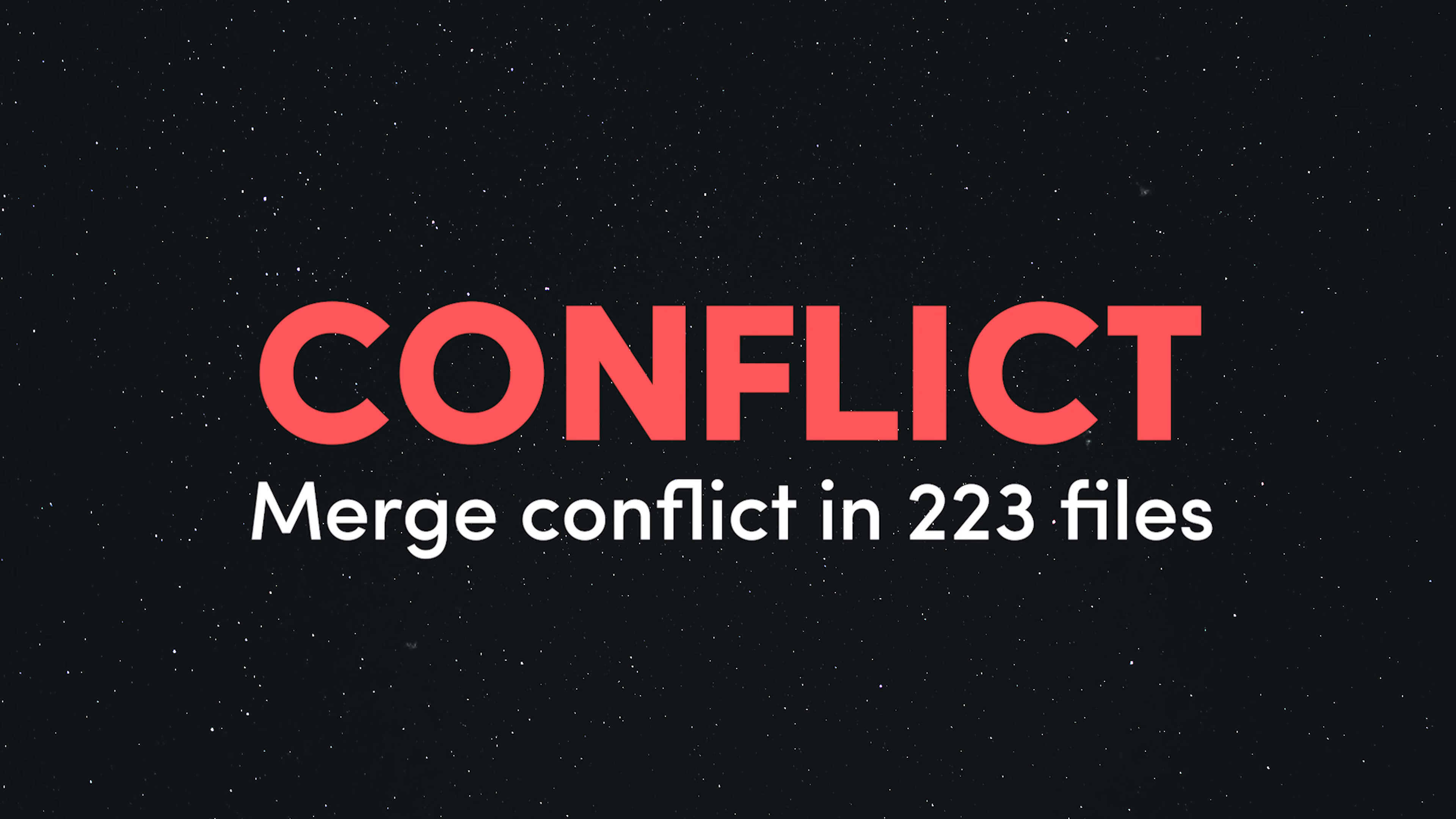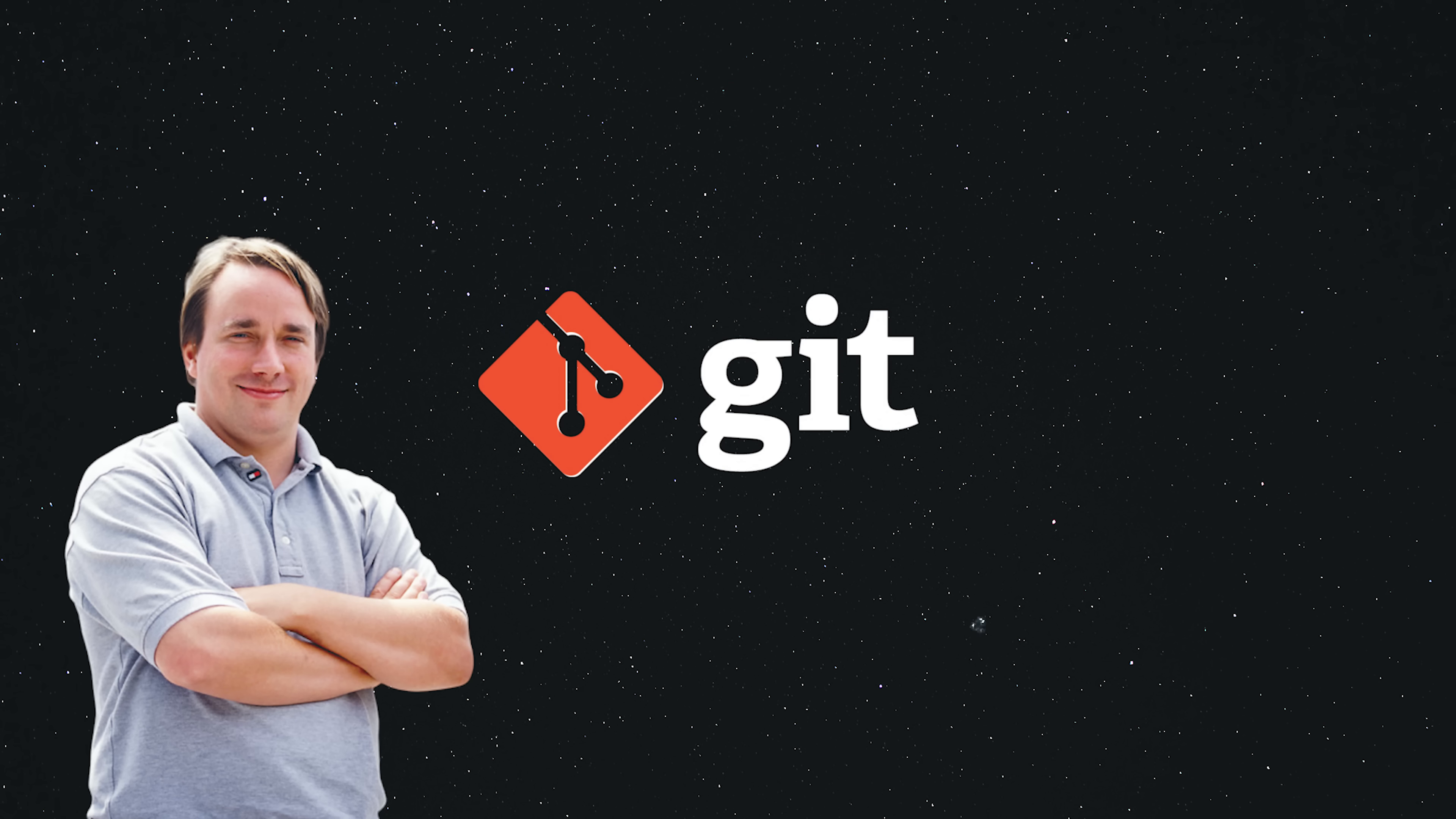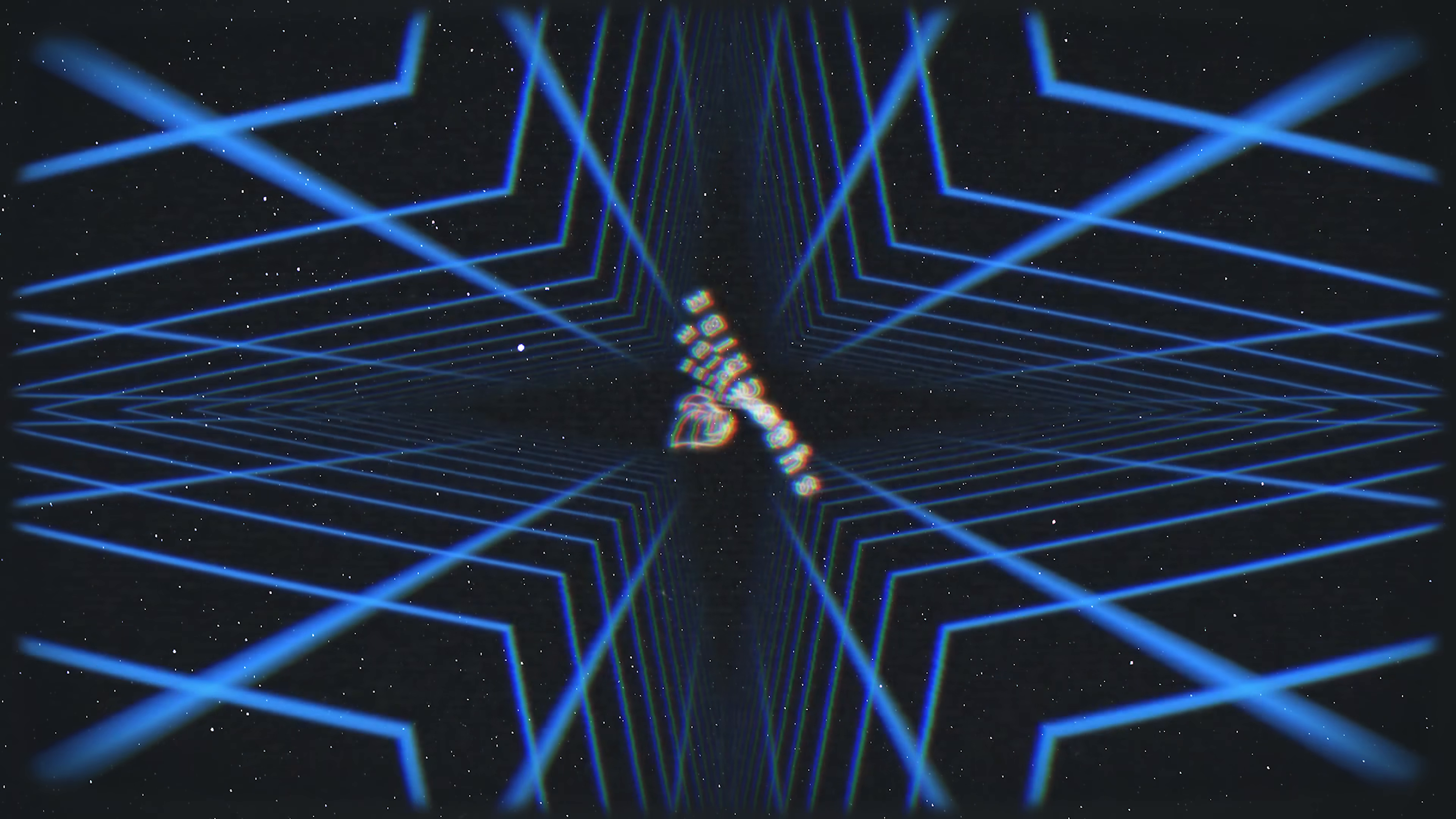This has been Git Explained in 100 Seconds. If you want to see more short videos like this, make sure to hit the like button, subscribe, and let me know what you think in the comments. Thanks for watching, and I will see you in the next one.